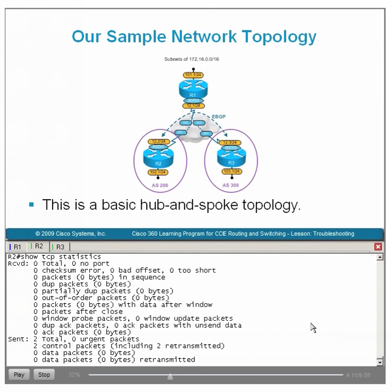At this point, we've exhausted our troubleshooting tools involving Cisco IOS show commands. It's time to consider using some minimally CPU-intensive debug tools. We've used show IP BGP summary, show IP traffic, show TCP statistics, the telnet command to port 179, traceroute, and clear TCP statistics. Let's now move to the debug tools, starting with debug IP BGP.